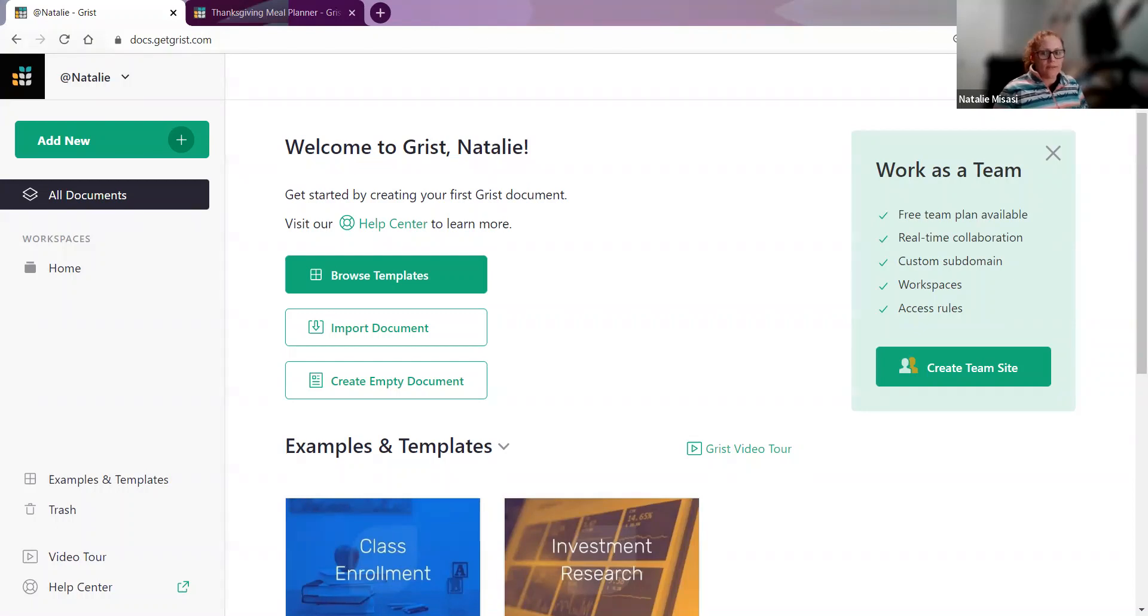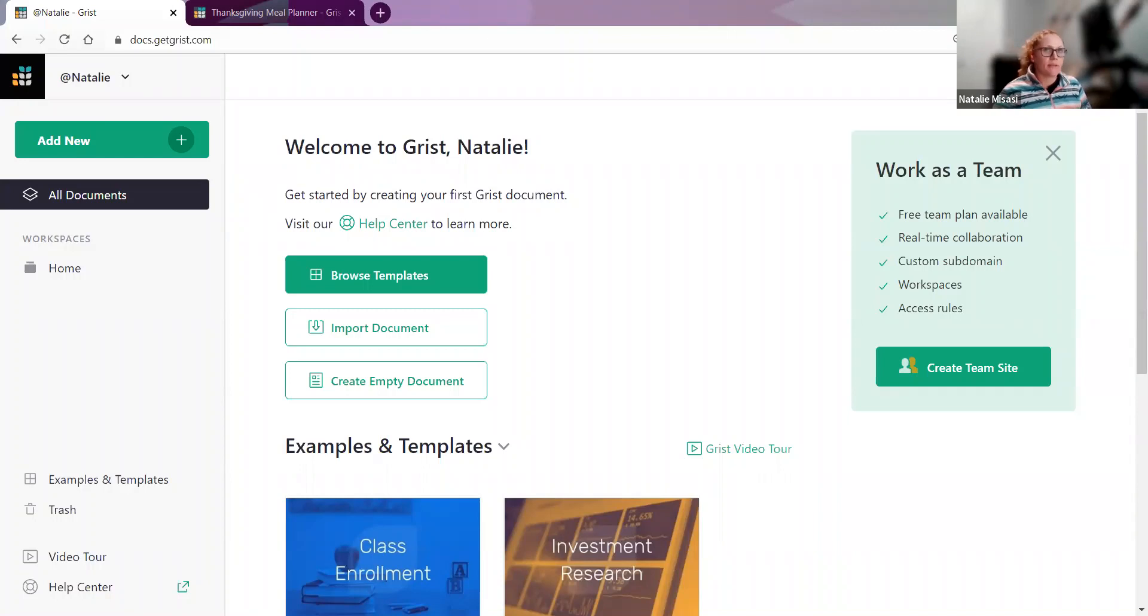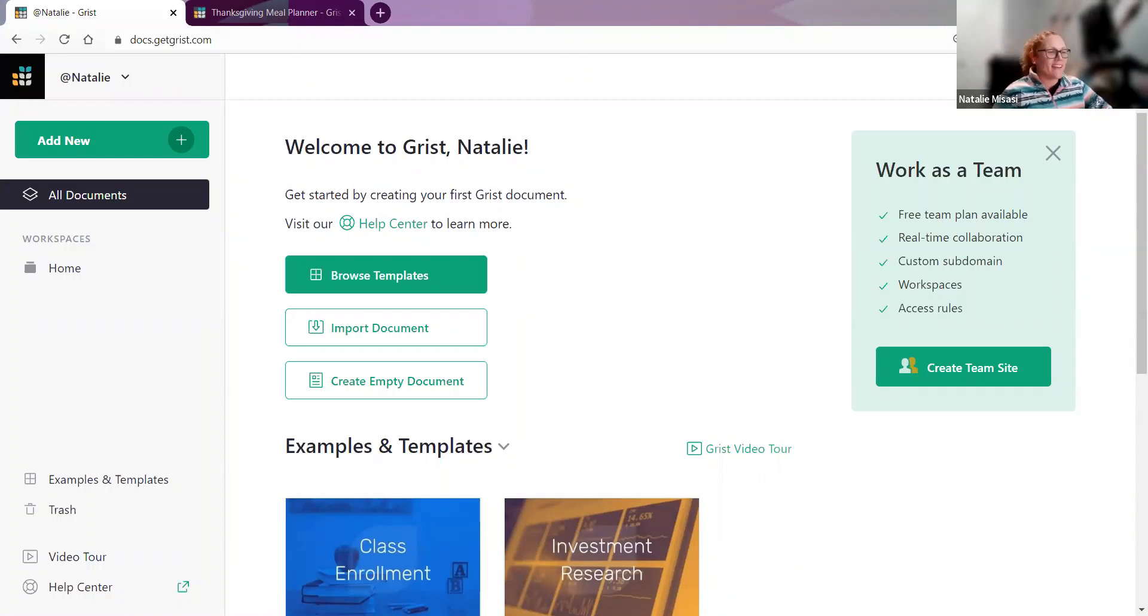While we're waiting for more people to join, I'll go through the questions that were submitted. Hopefully the people who submitted them will catch the response in the recording.